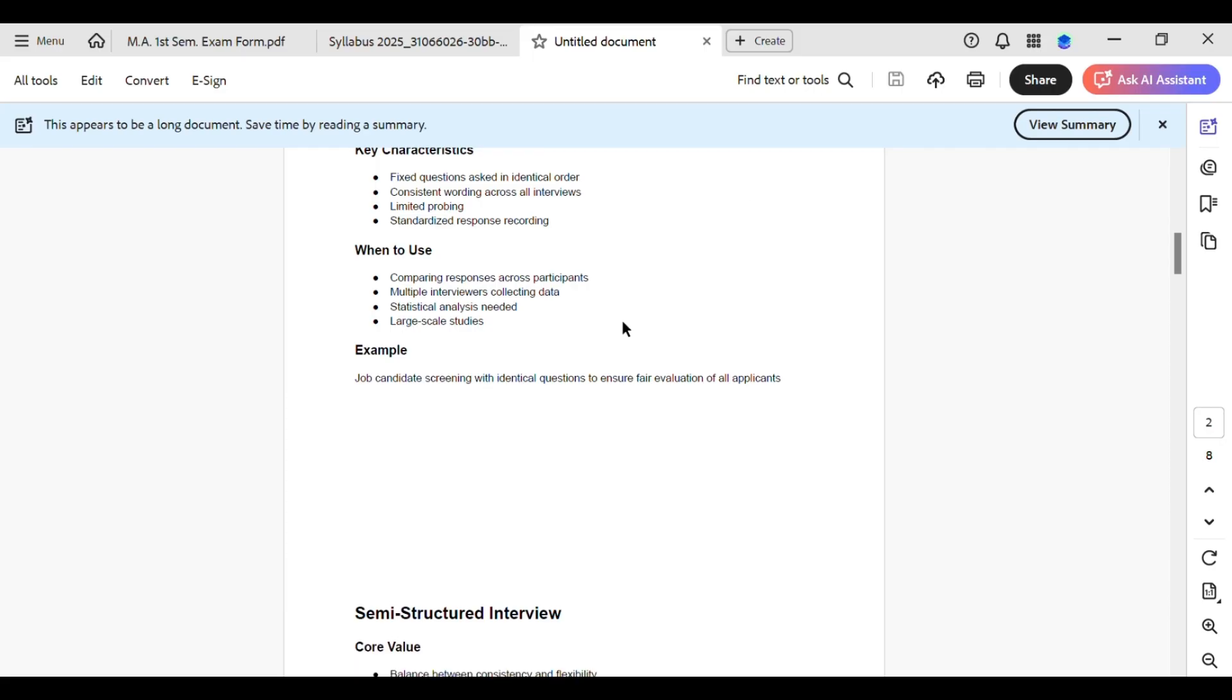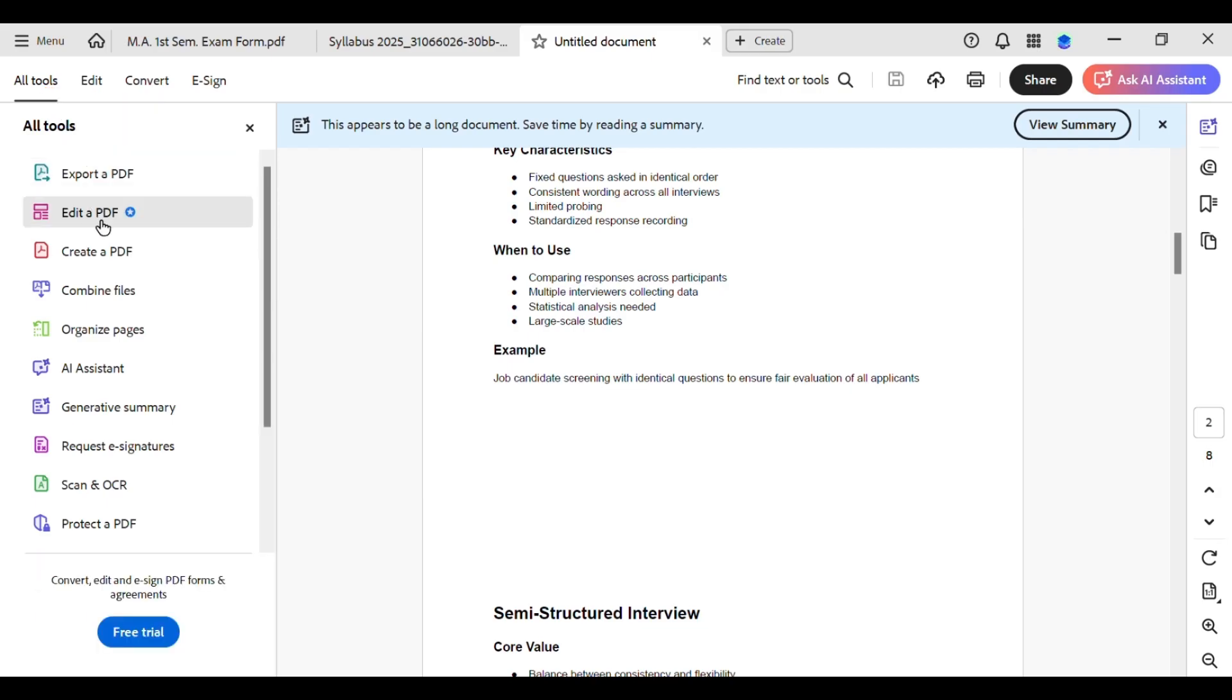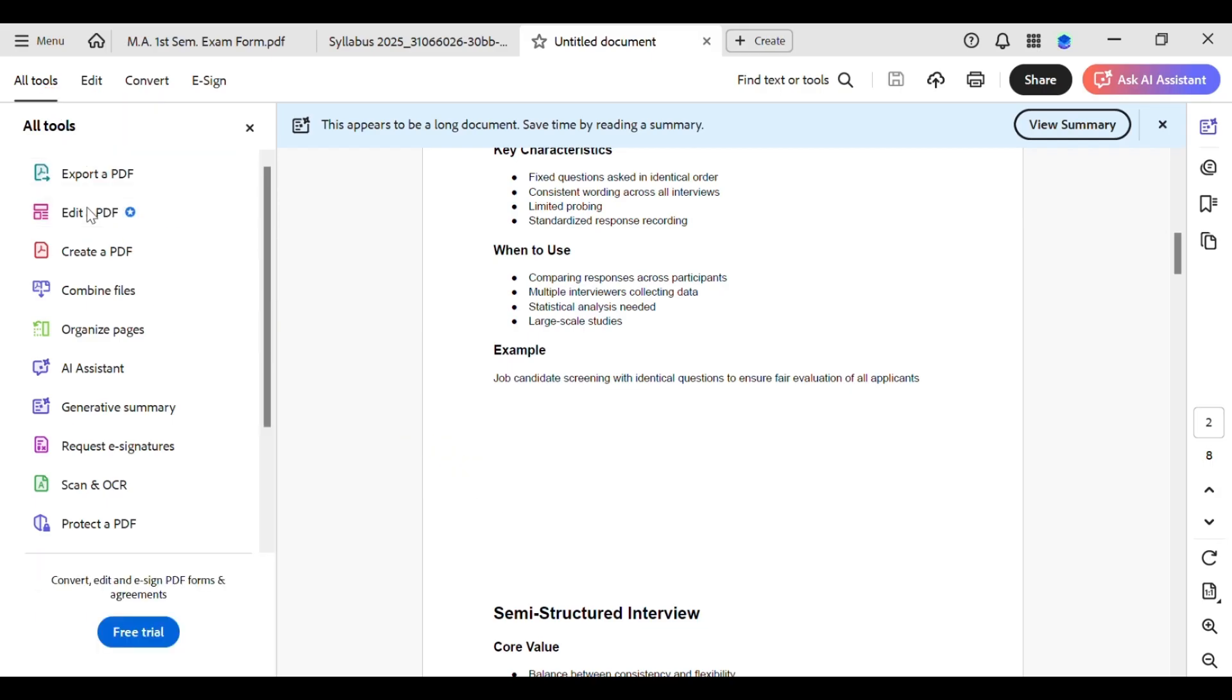First thing first, you need to open your PDF in Adobe Acrobat. Now what I have to do is simply go to All Tools right over here. Simply tap on it, then you can see an option for Edit a PDF. Tap on it. Now you will be in edit mode.